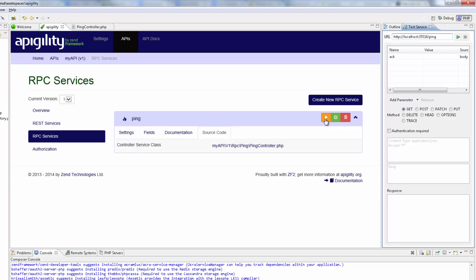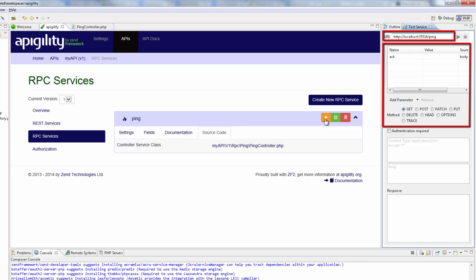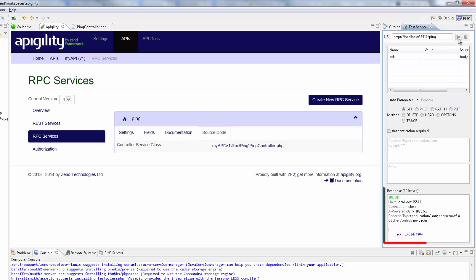Zen Studio opens the Test Service view, which handles all the testing process for Appagility APIs. We can see that the method route is automatically displayed in the URL field, as are the request parameters and the method type. So, clicking the Test icon, Zen Studio gives us the response at the bottom of the view.